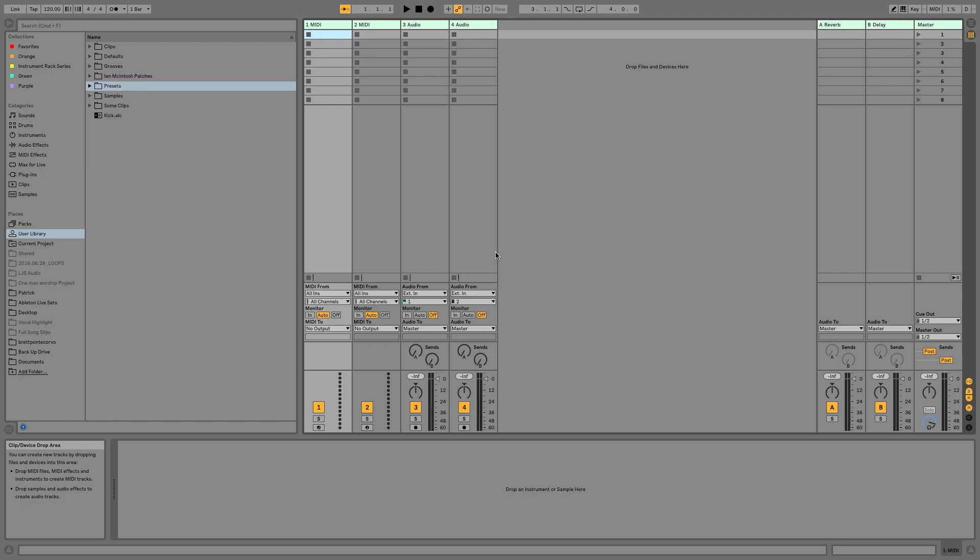Brett Pontecorvo here at MainStageToAbleton.com, and today I'm going to walk you through how to build an Ableton Live template that will allow you to quickly sample synthesizers you've created for playback in Sampler.